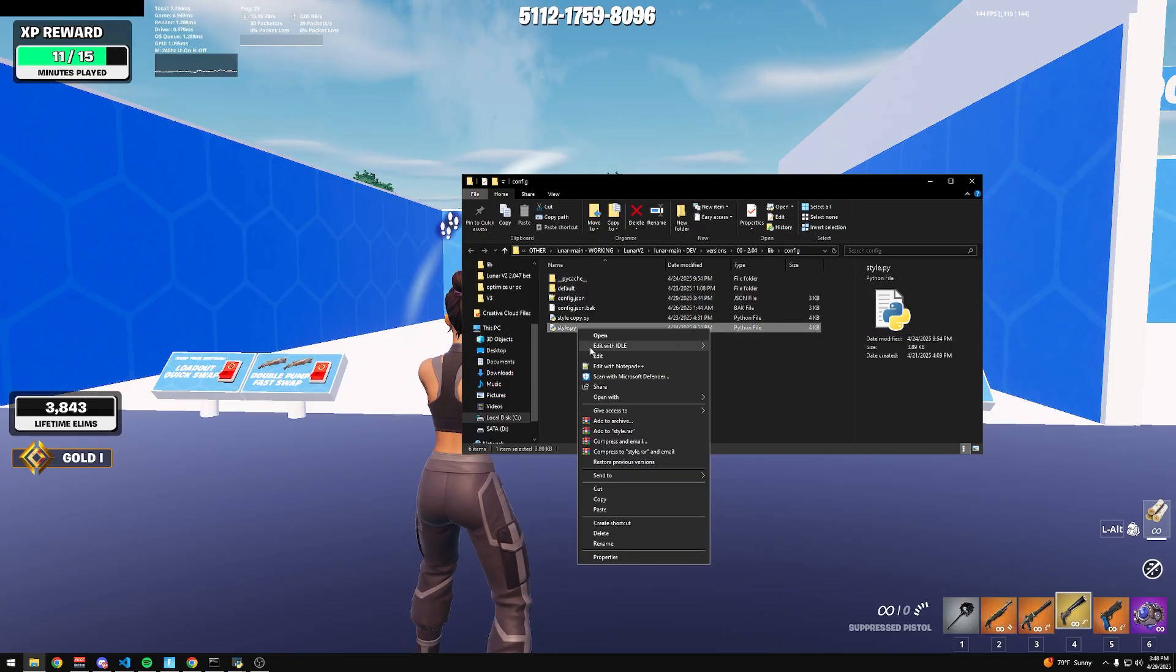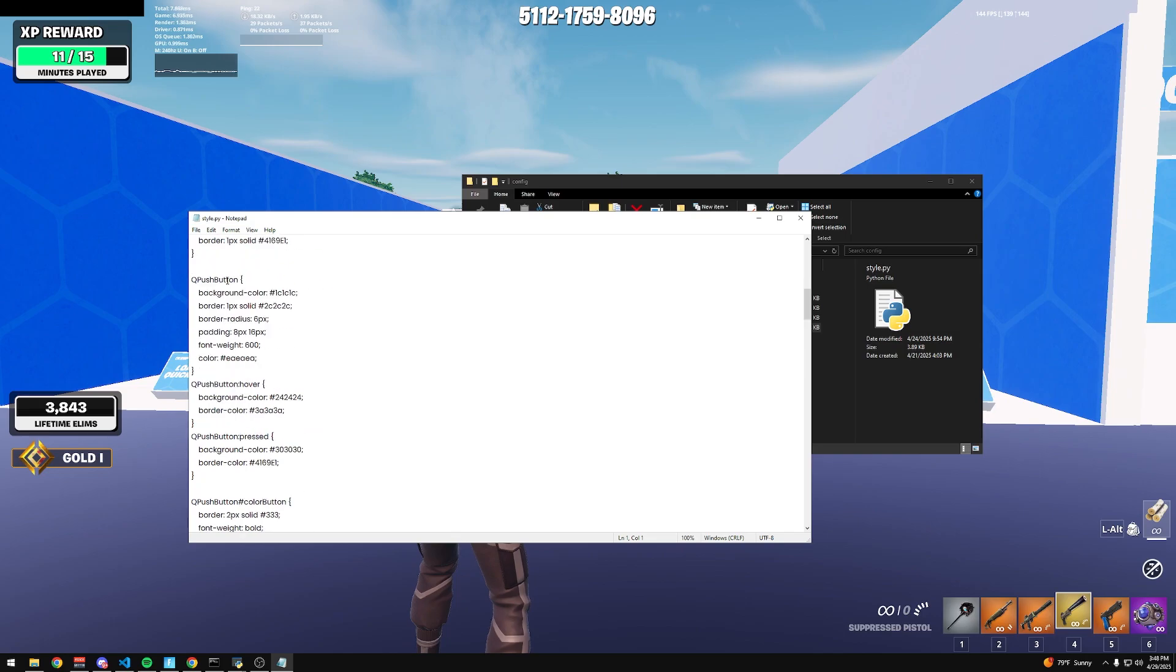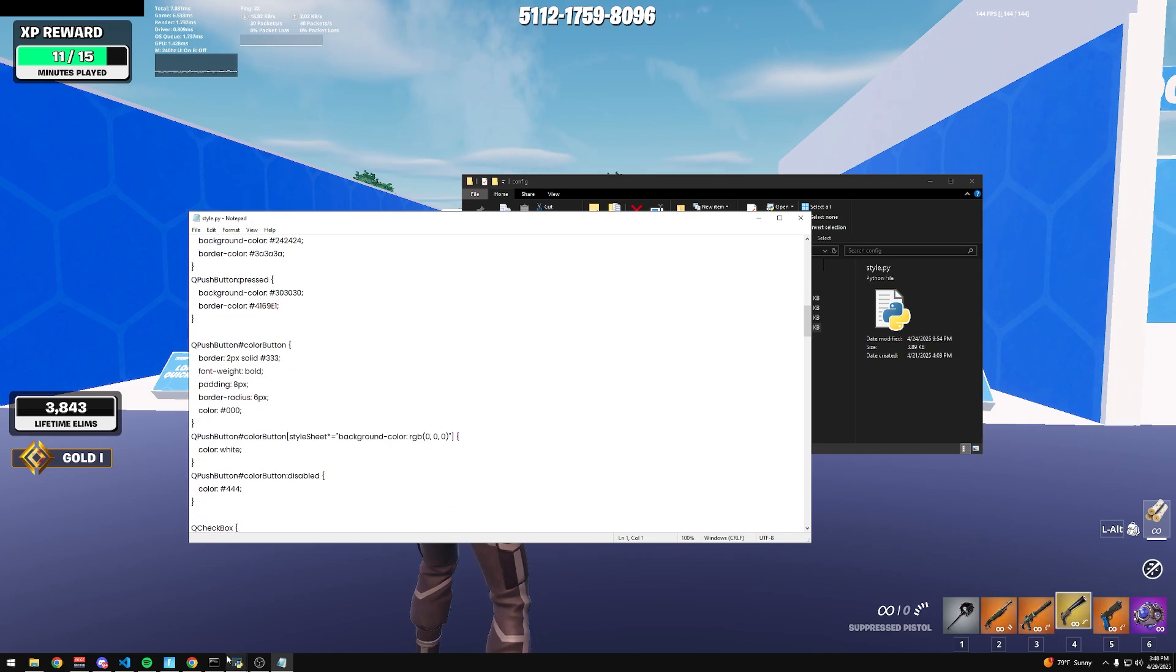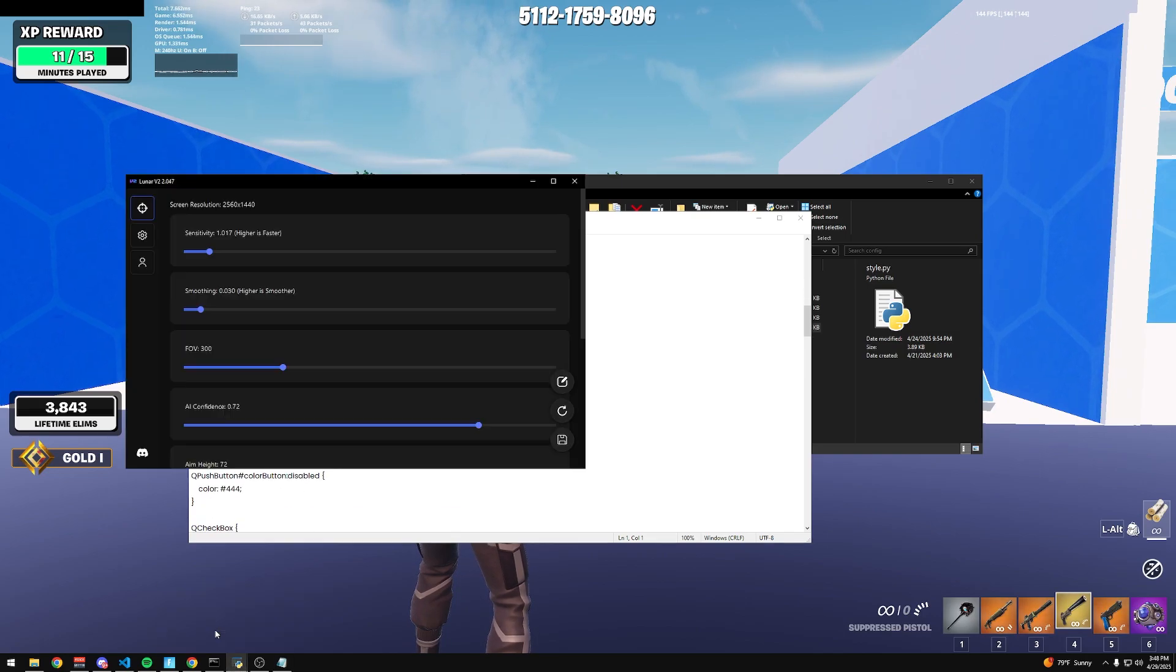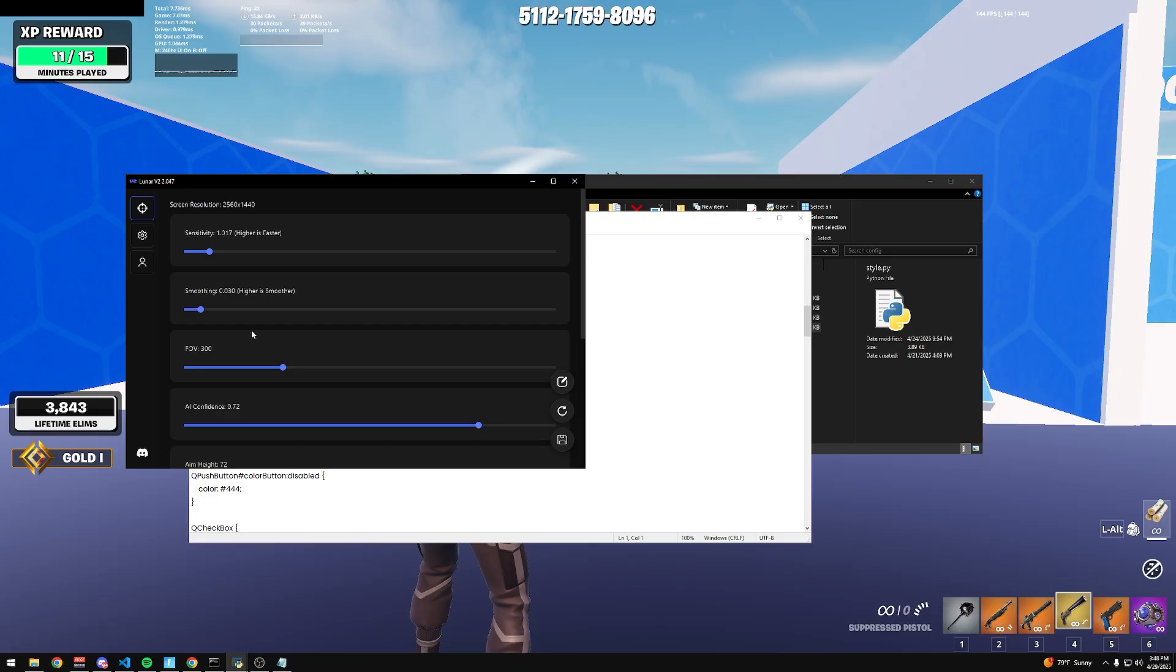And then there's also custom styling, so you can change how the UI looks. You could change the colors of everything. You can even change the icons if you want.